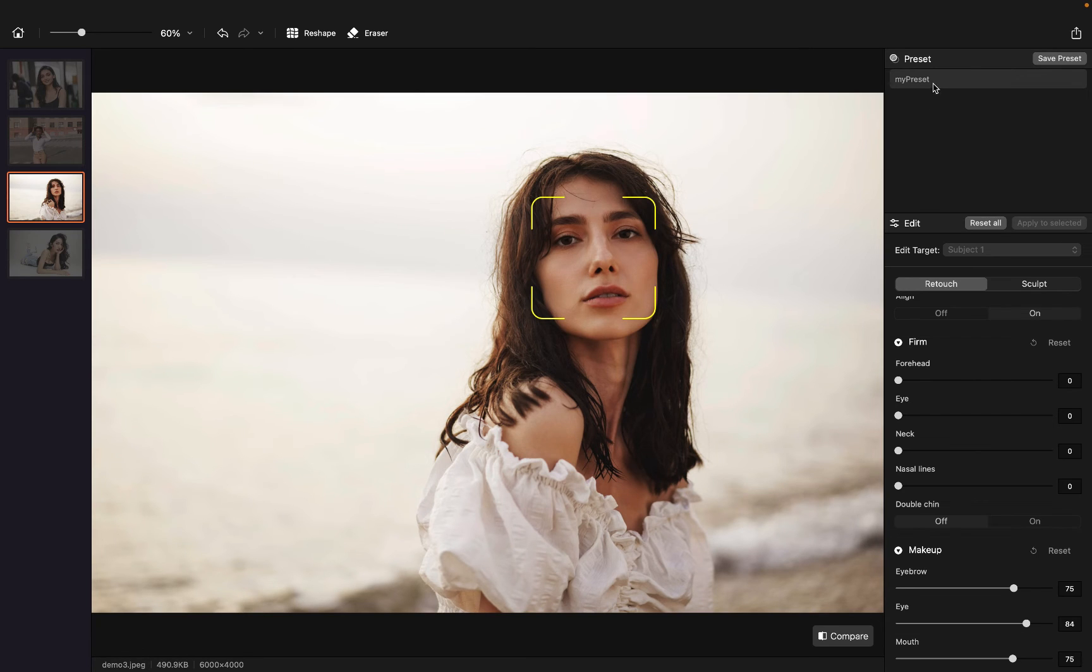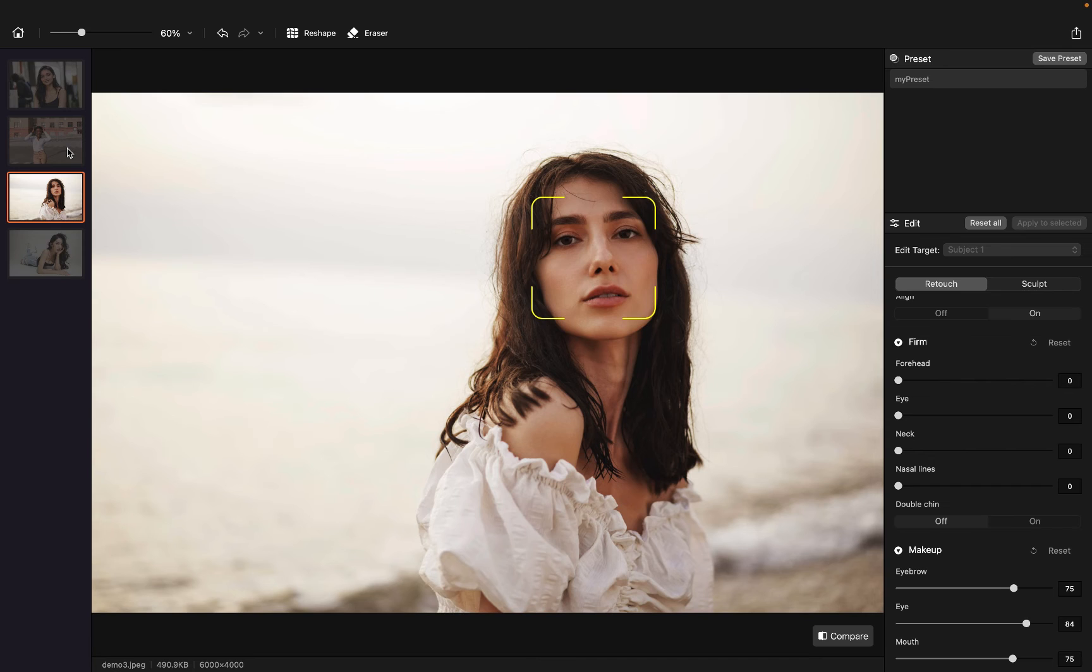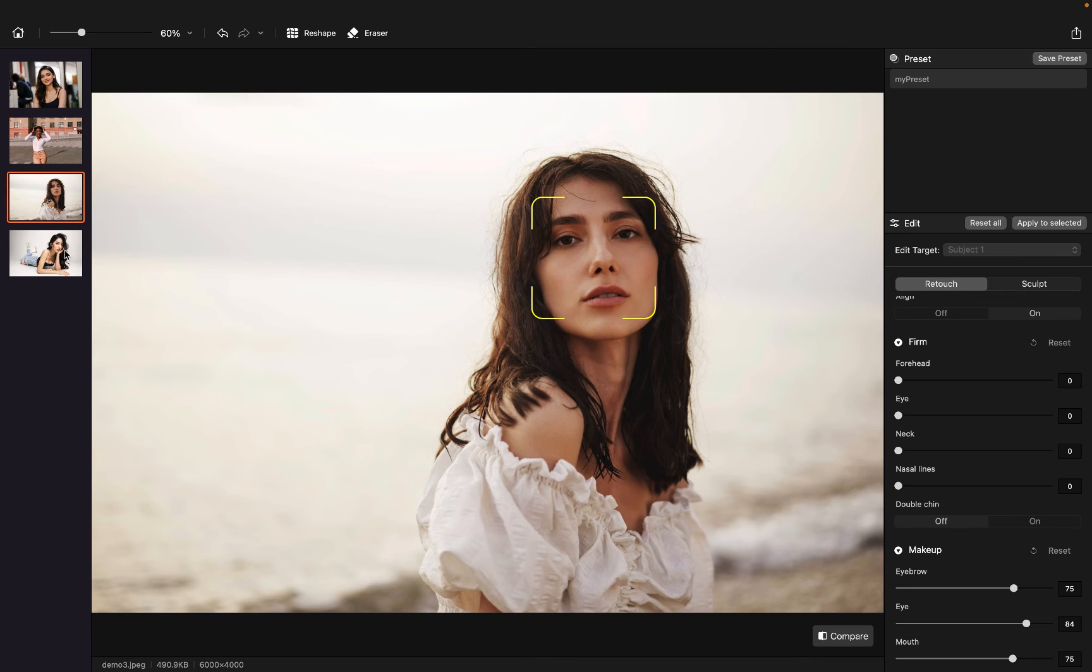And I want to apply the effect to all other pictures. And what I can do is hold on the command button here and click, hold on the command button on all these three photos.